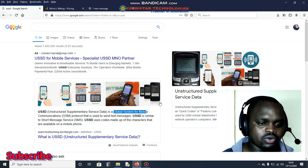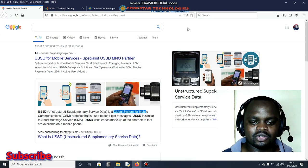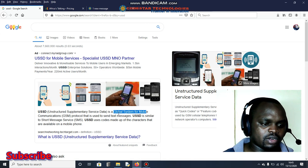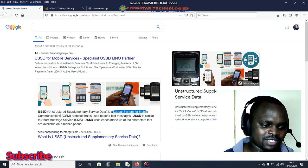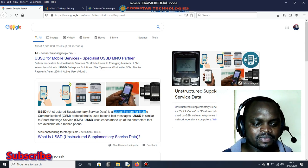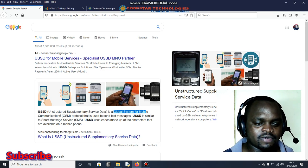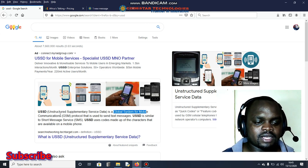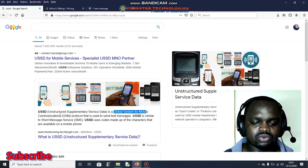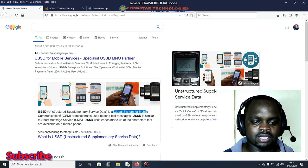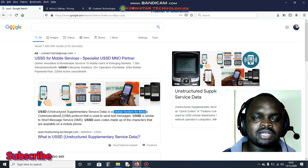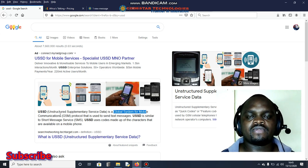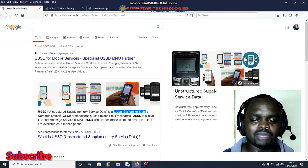I know each and every one of you have used USSD or you normally use USSD on a daily basis. The definition is about the acronym, which means Unstructured Supplementary Service Data. This is a global systems for mobile communication protocol that allows us to use or send messages or communicate with the system by sending messages using USSD code.